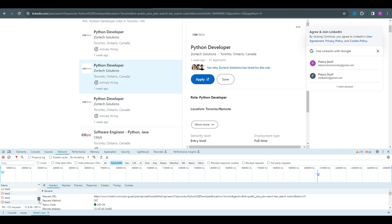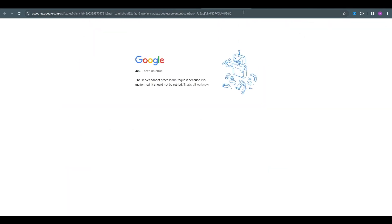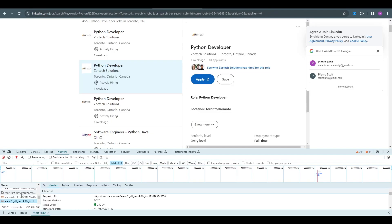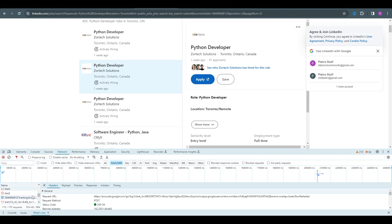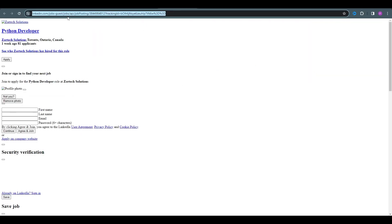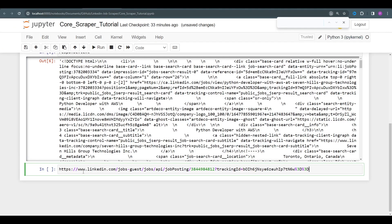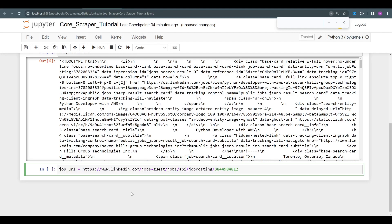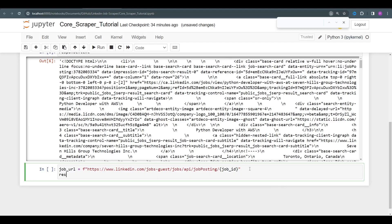Now the second thing we want is the specifics of each job. On the right side, whenever we select a job it makes a request. Let's find which one returns the data for a specific job. That's the one — Python Developer in Toronto, Ontario. Let's get that URL into a variable. We can see a job ID in it, which will be useful later, and we can remove all the other stuff — we just need the job ID.